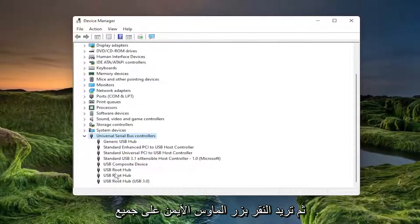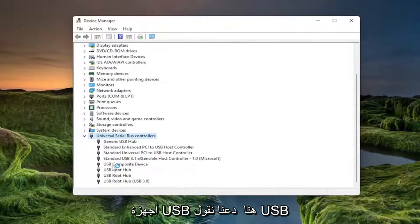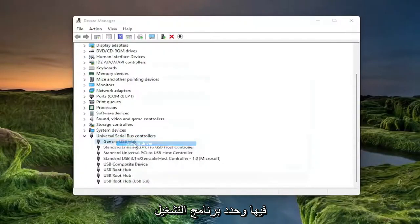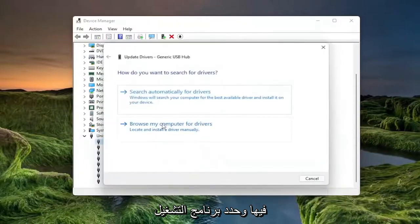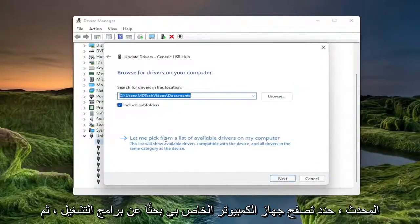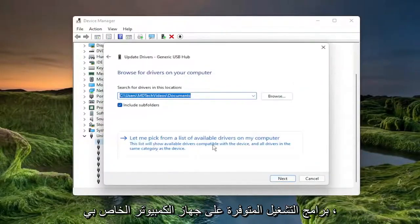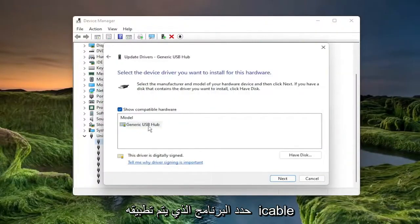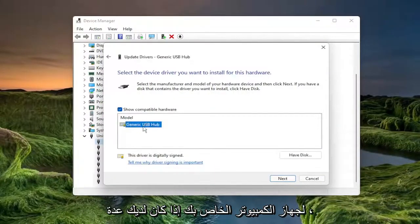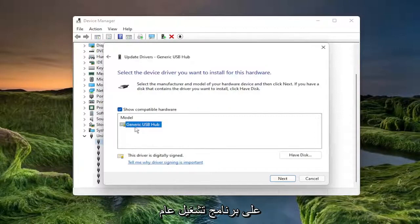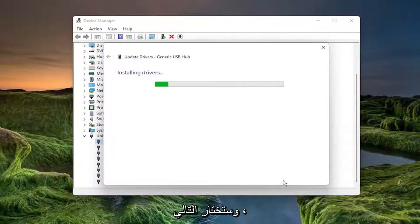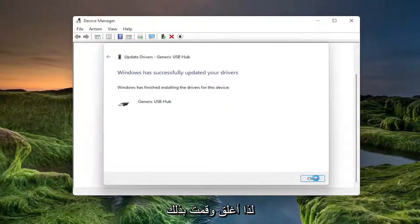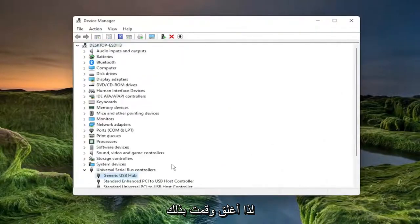Then you want to right click on all the USB devices in here that say USB in them and select update driver. Select browse my computer for drivers and then select let me pick from a list of available drivers on my computer. Select the one that's applicable for your computer. If you have multiple, select the manufacturer specific one over a generic driver and select next. Select close and you do that for all of them in here.